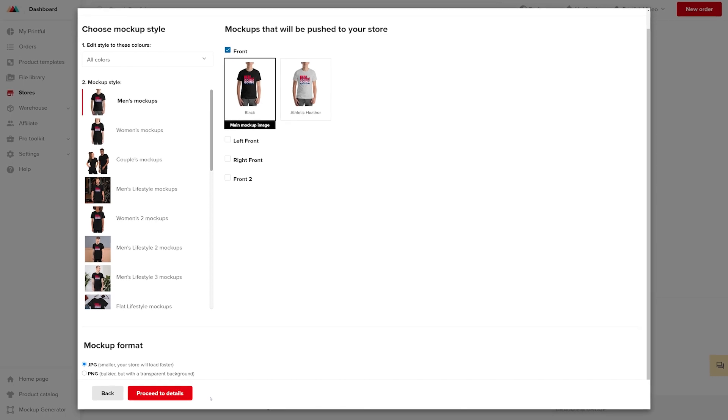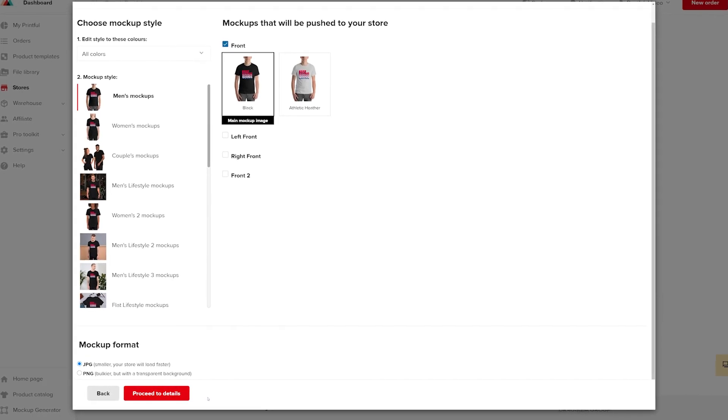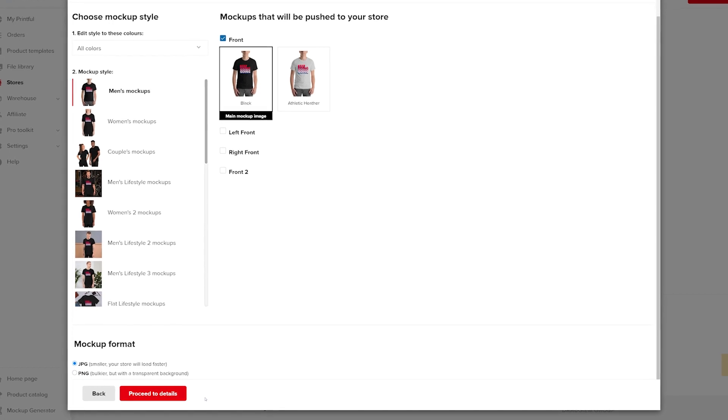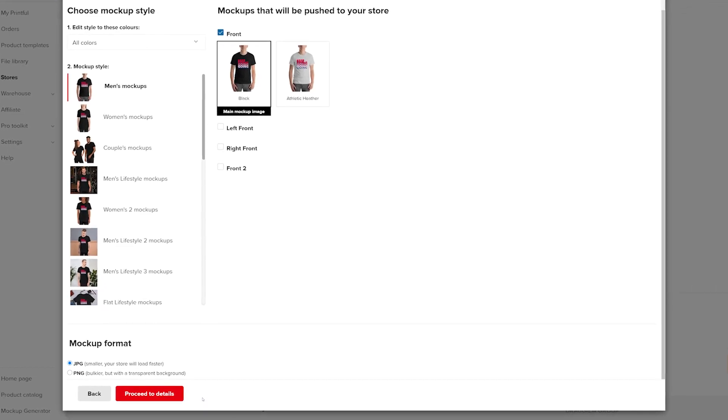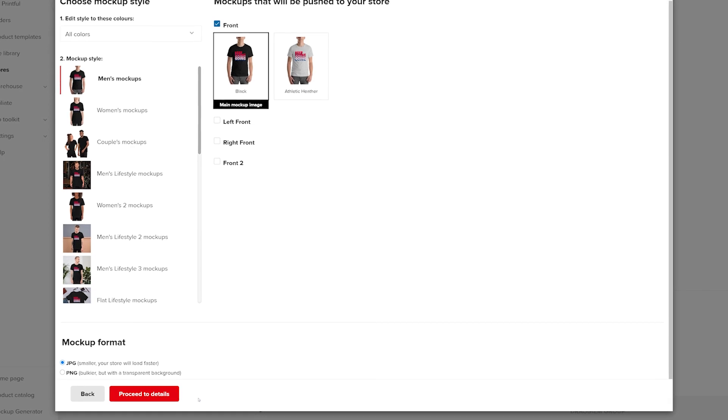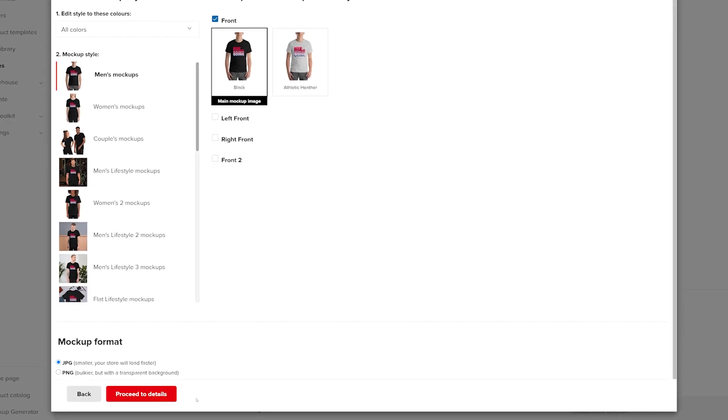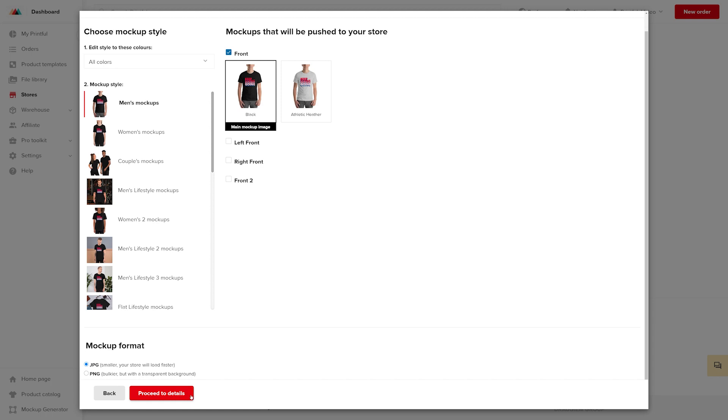The biggest difference between JPEG and PNG files is that PNG files will use up more space and might cause your page to load a bit slower, but it also has a transparent background while JPEG doesn't. I'll leave my mockup format set to JPEG and press Proceed to Details.